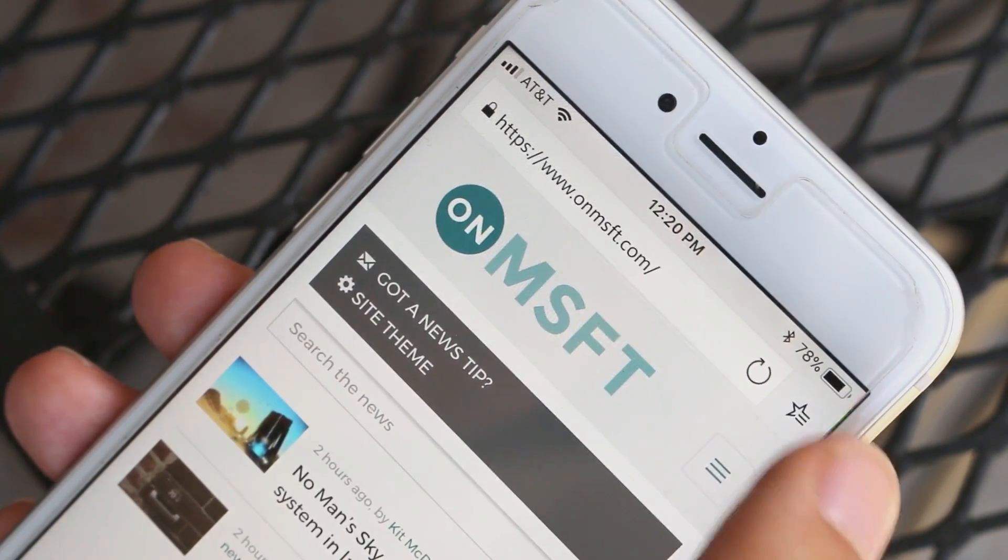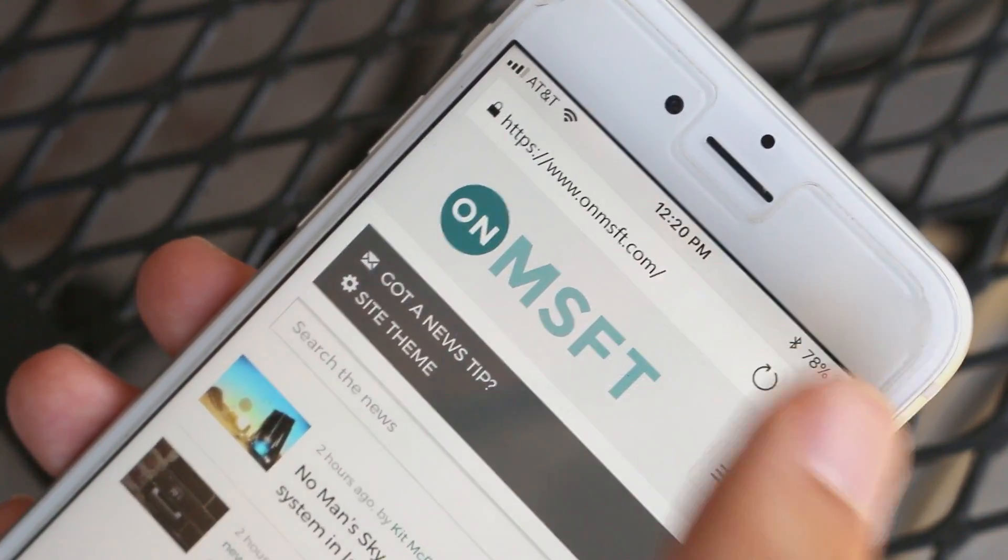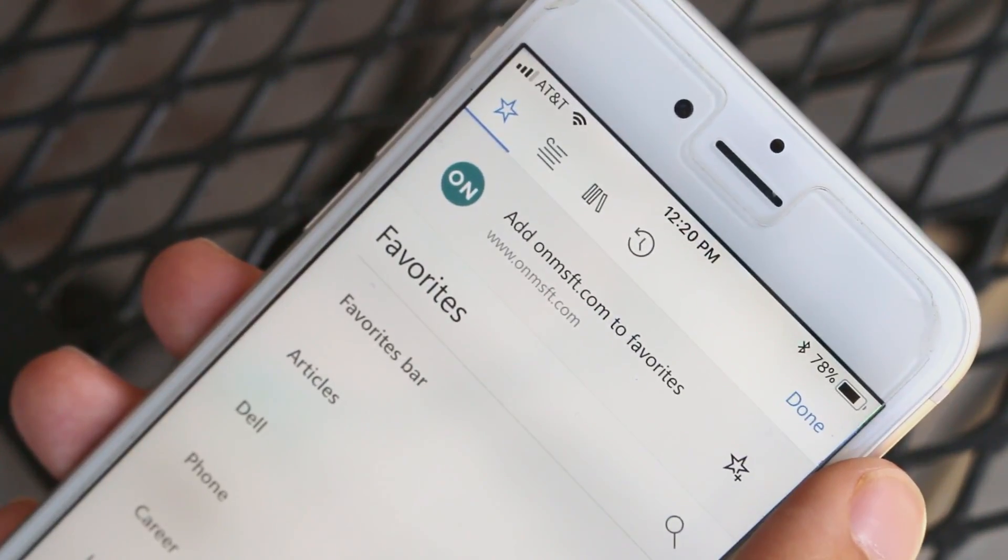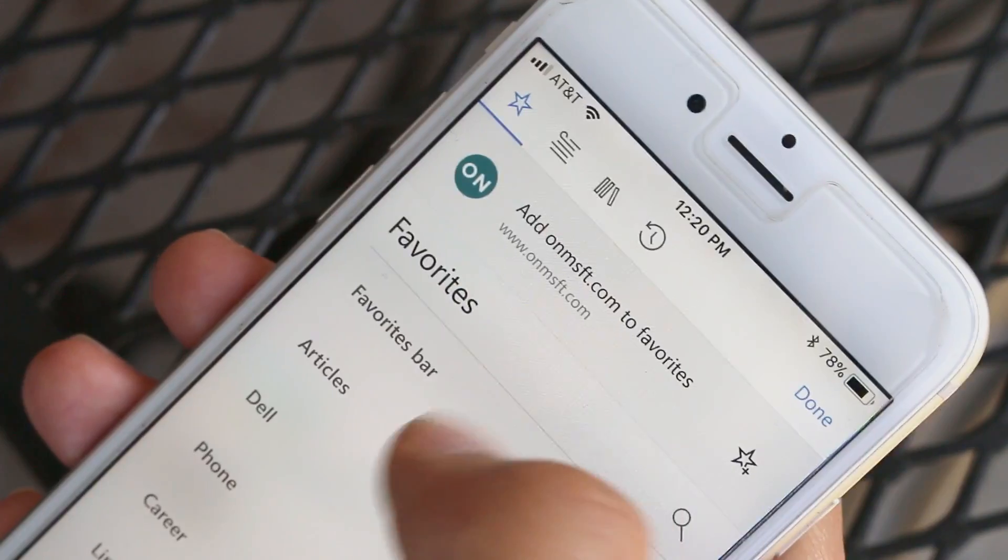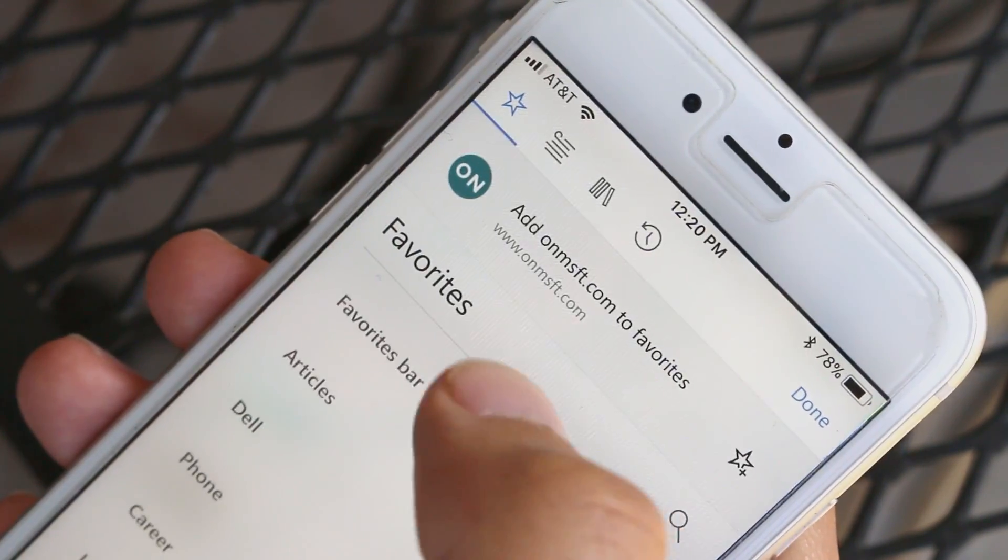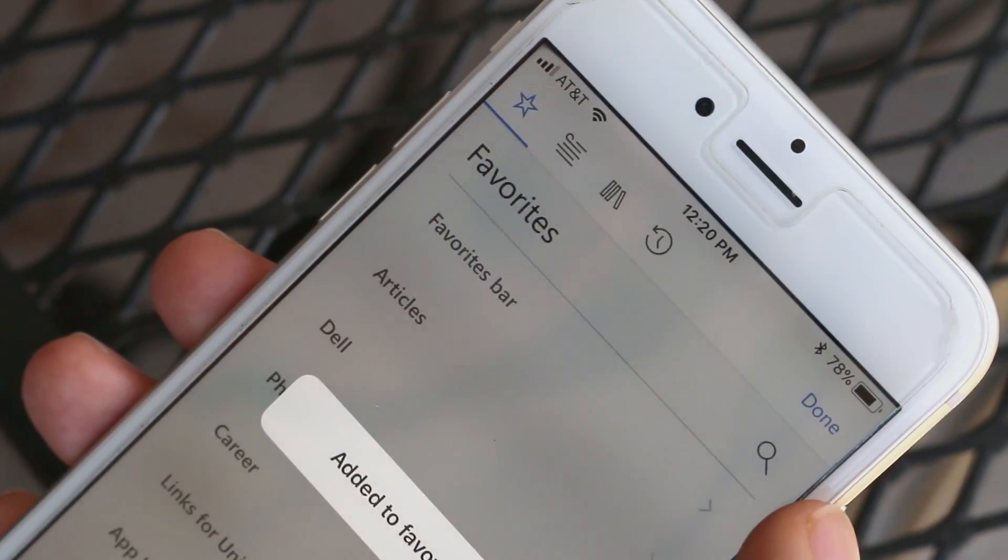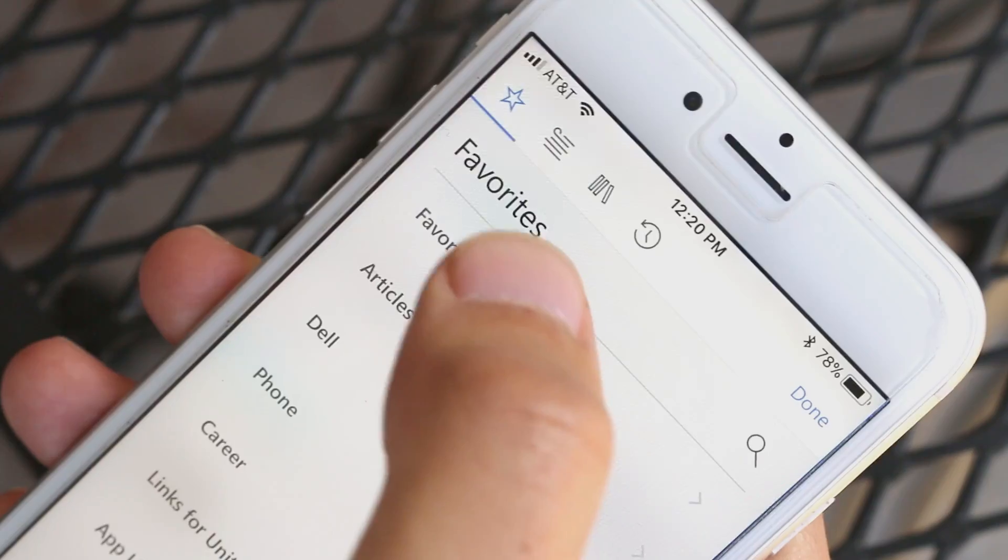Along the top you'll find the address bar and the hub. The hub stays synchronized with the hub on your PC so your favorites, reading lists, books, and history will all be available on all your devices.